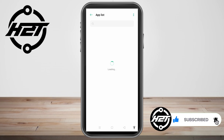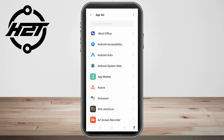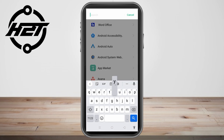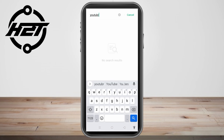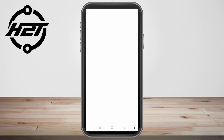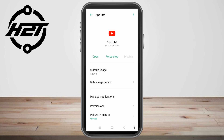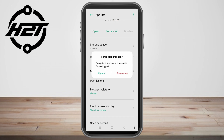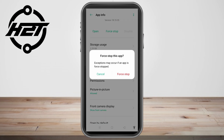Now tap the app list and scroll down to look for YouTube, or you can simply search for it by tapping the magnifying glass and typing YouTube. Click the first result, and then click Force Stop to stop the application.